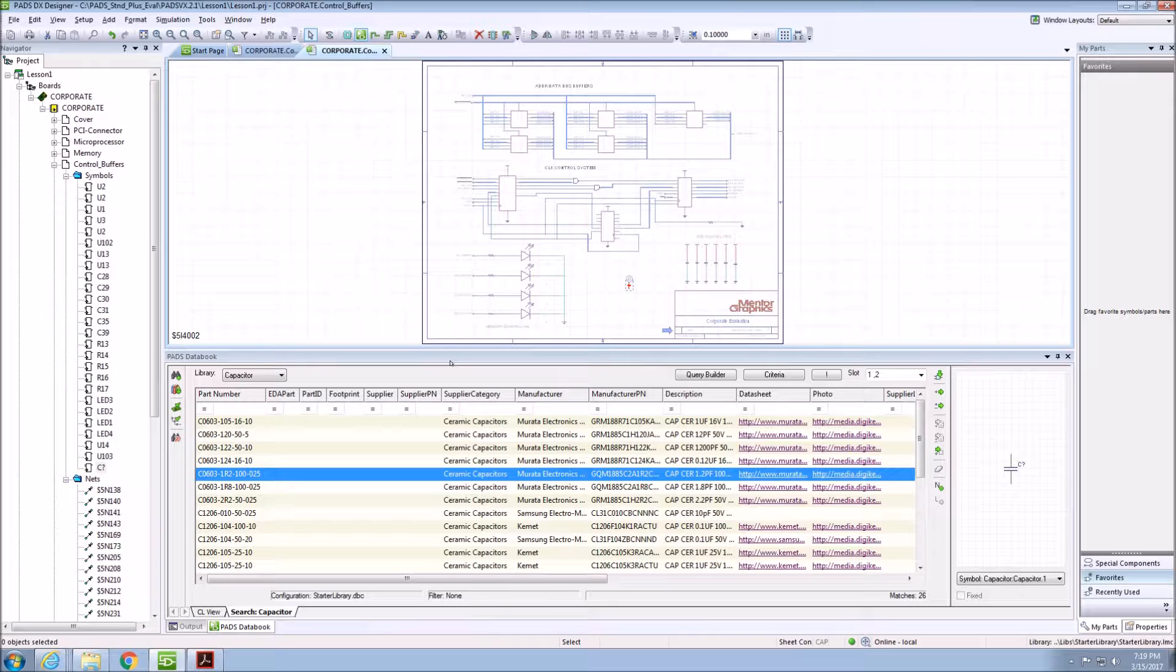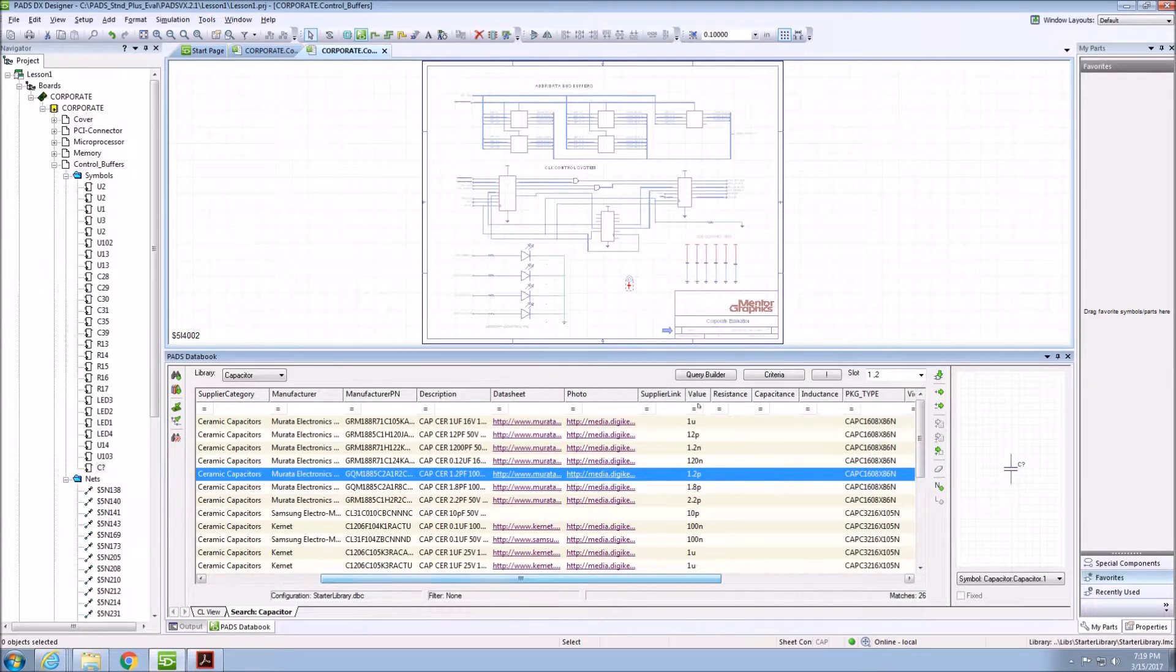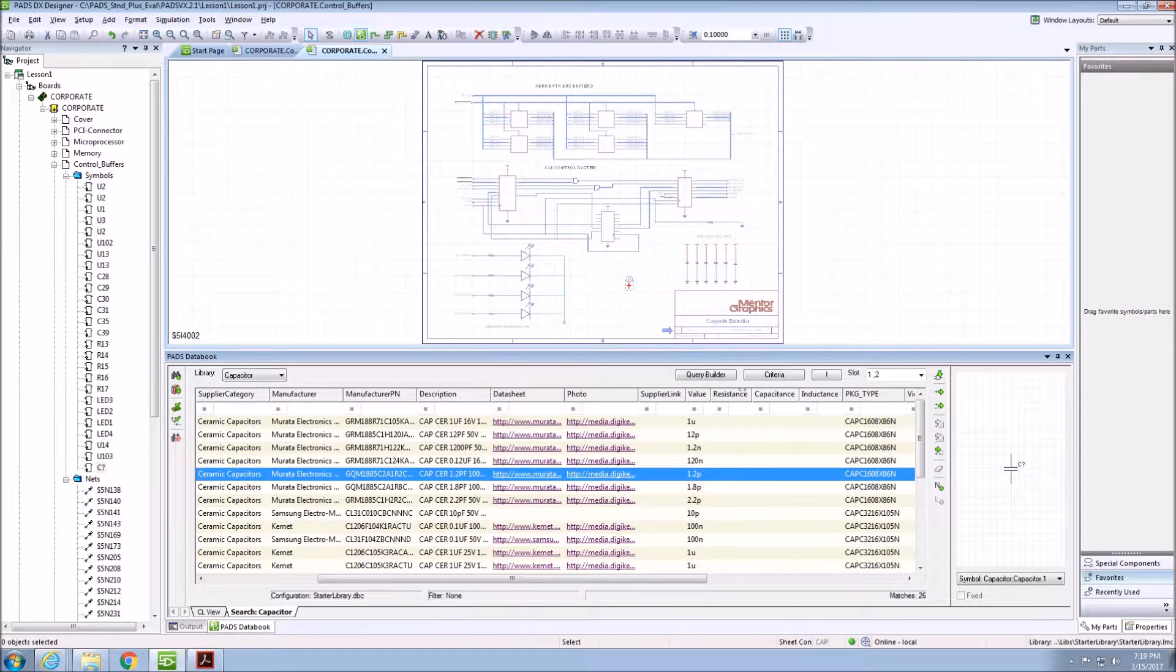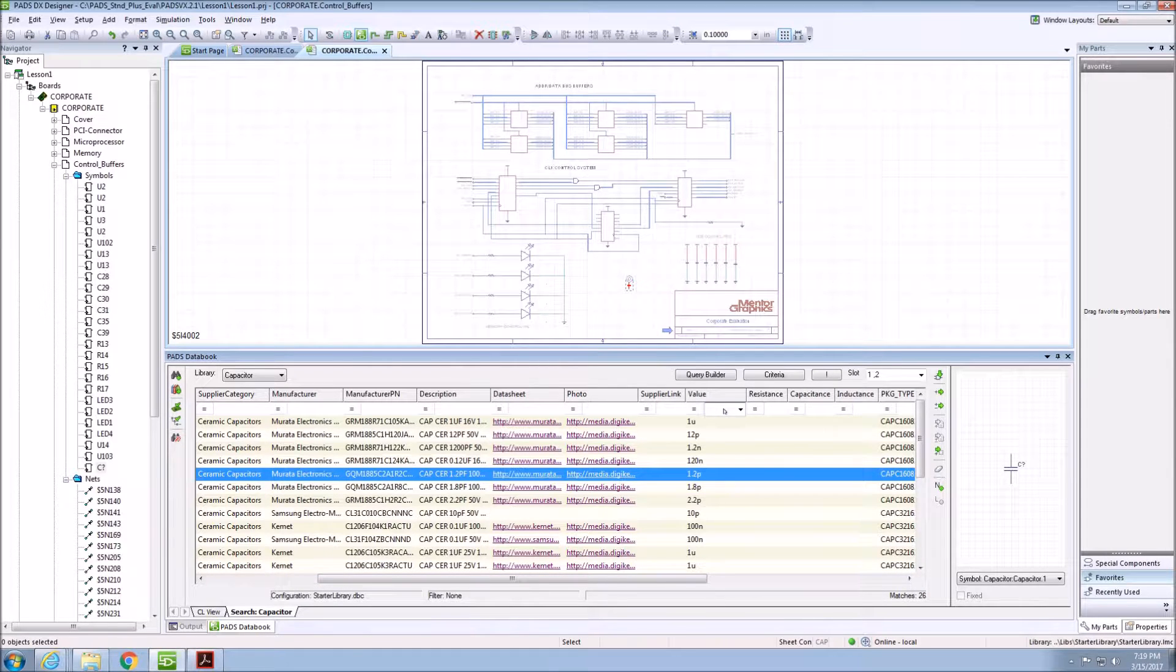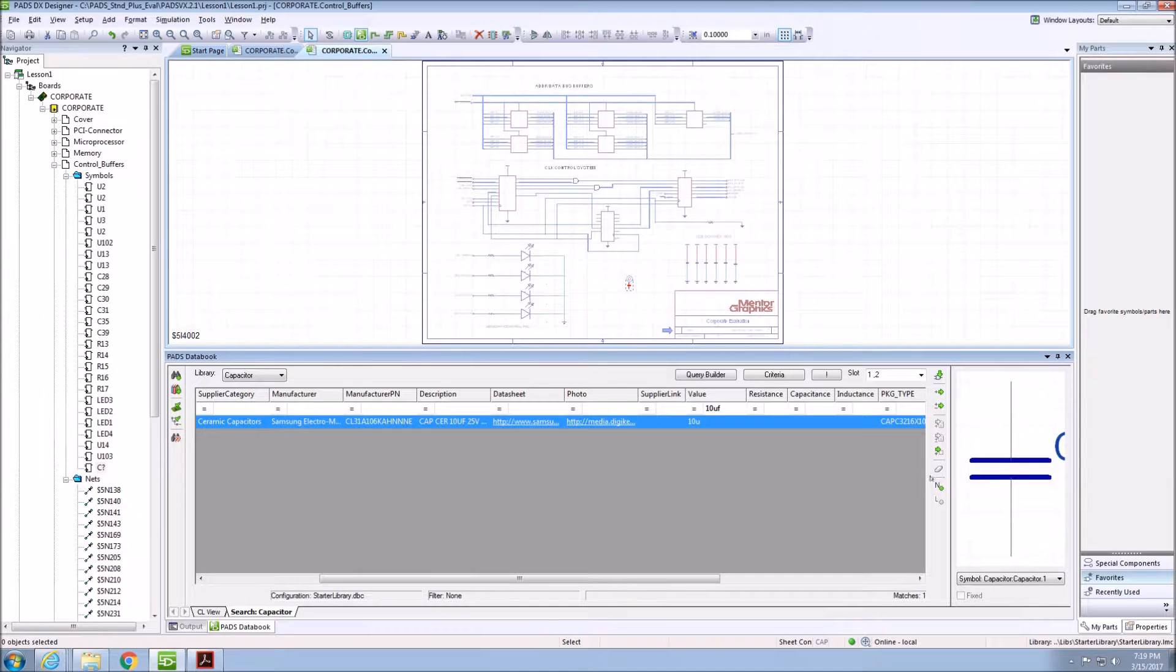If I would like, I can actually search in some of these columns. For example, I'll search for a value of 10 microfarads. Now, Data Book will only return capacitors that meet that criteria.